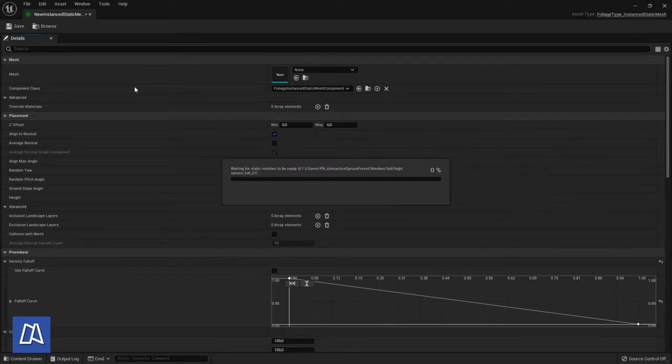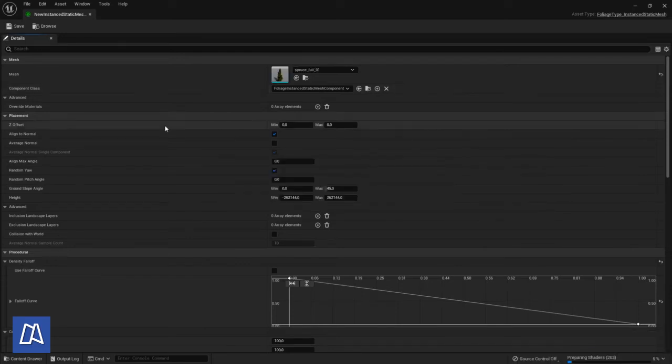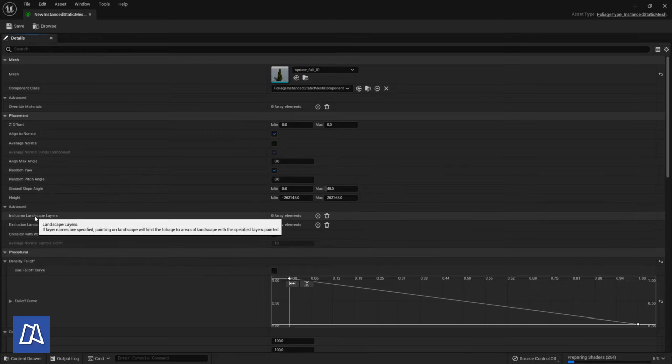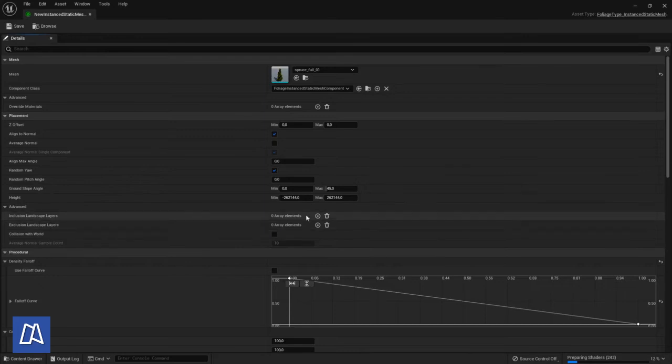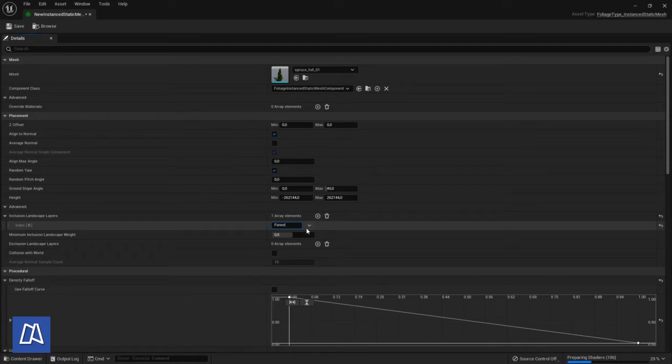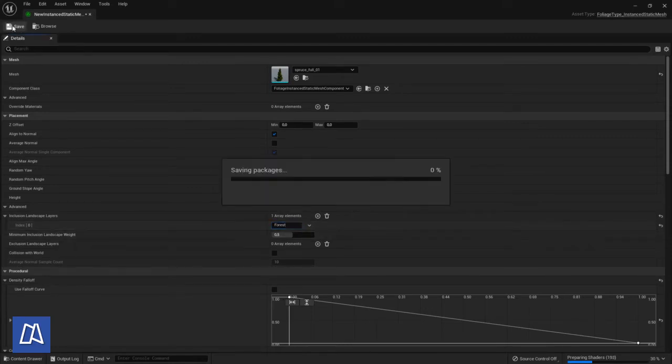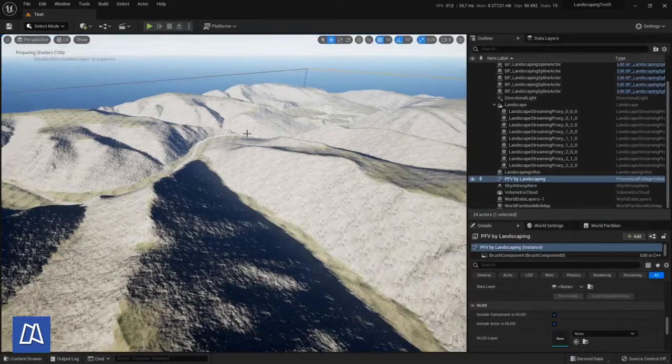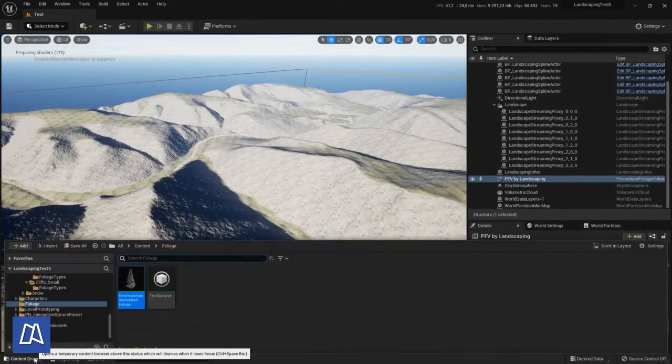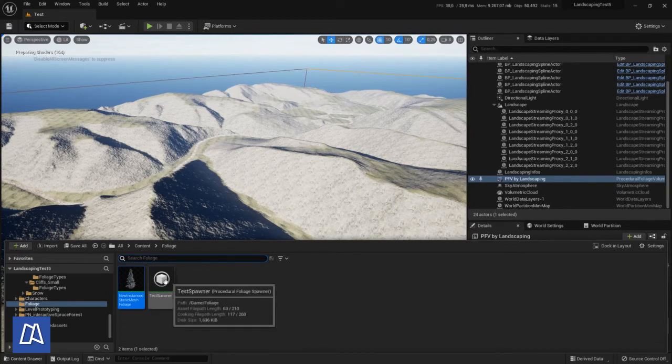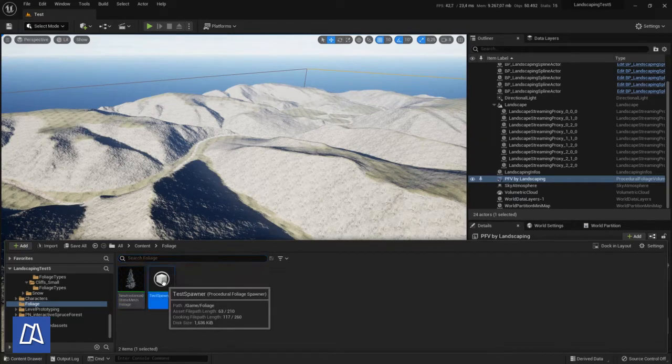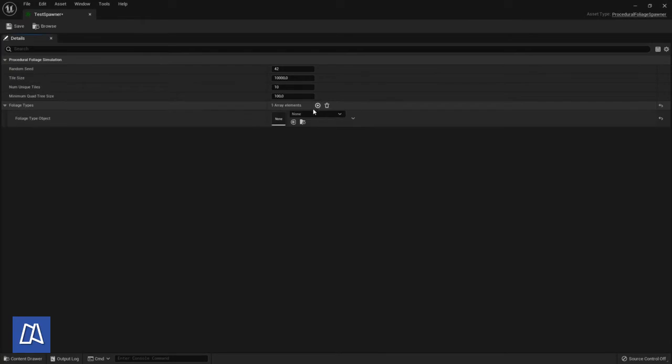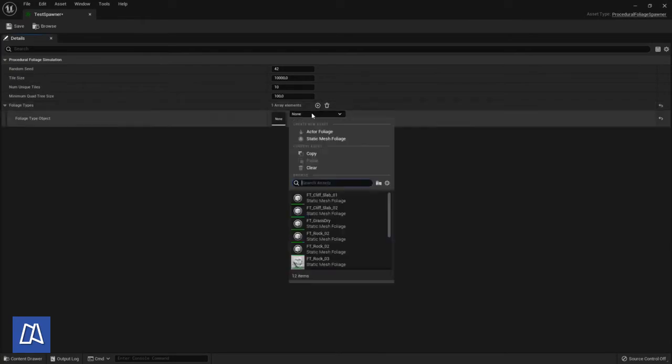And in the details from this foliage type I only set the inclusion landscape layer in placement advanced, to make sure that the trees are only spawned in the appropriate paint layer. We painted the river with the mud layer so I expect that it only spawns on the rest of the landscape but not on the river. Assign it here in the test spawner.